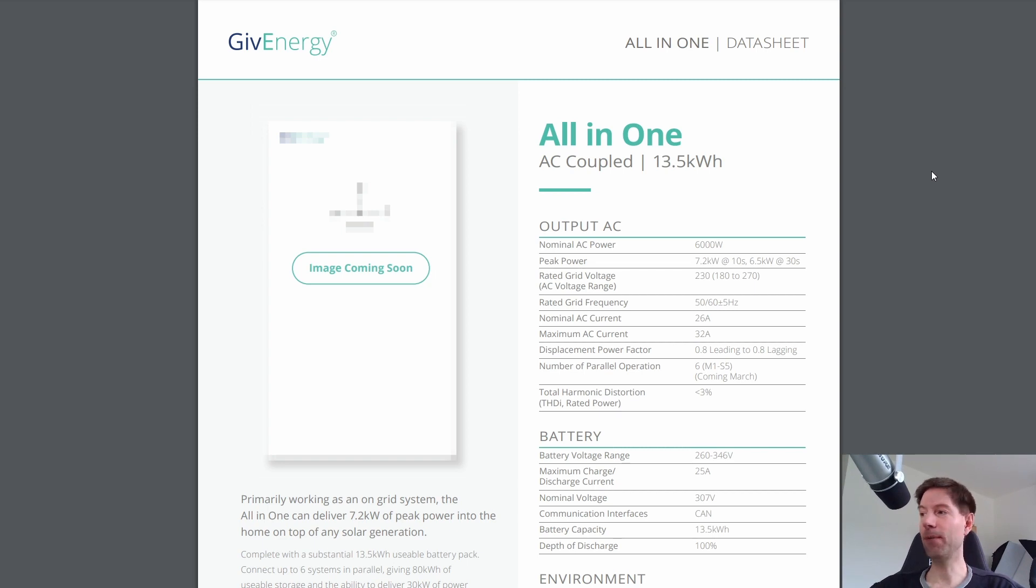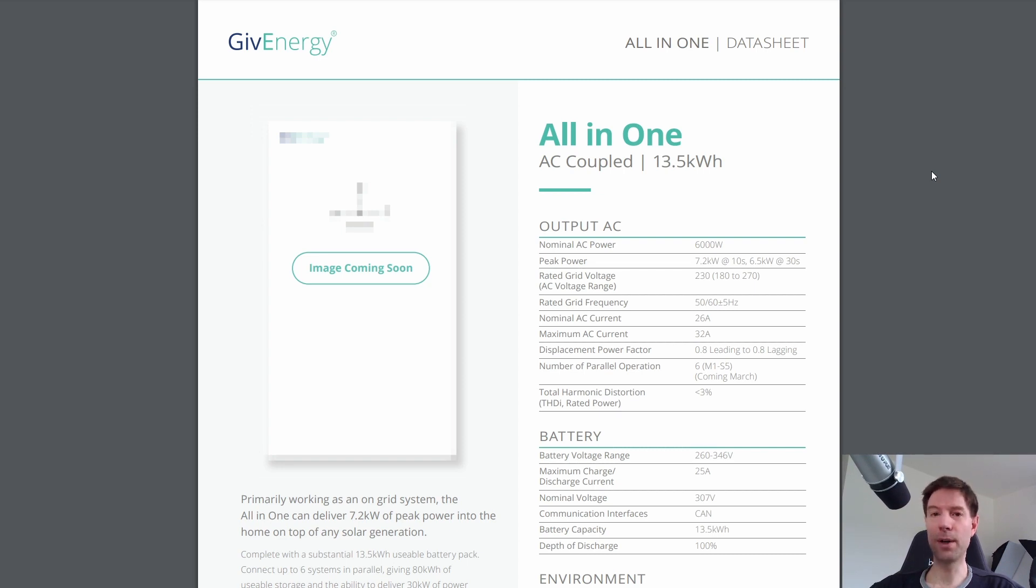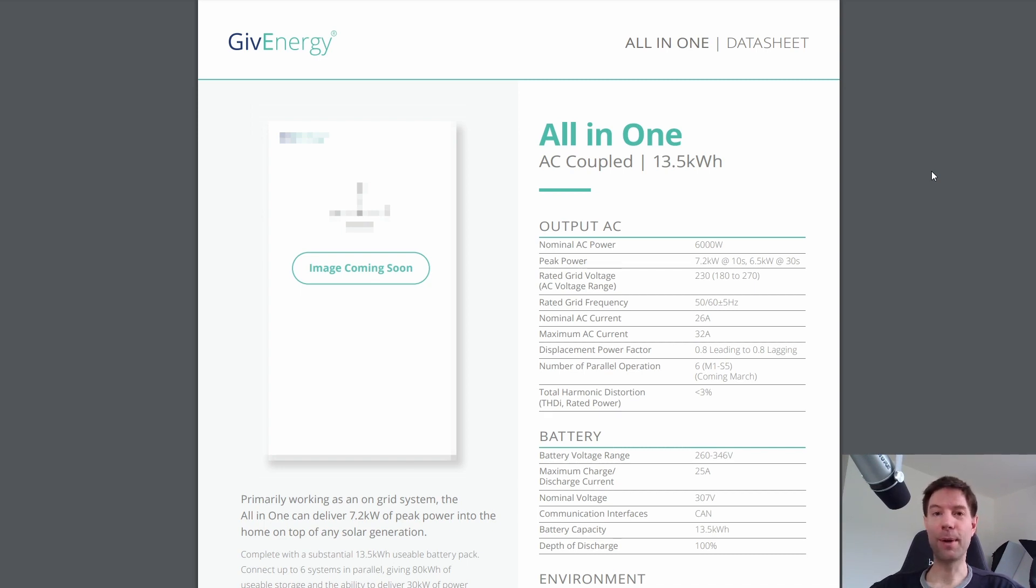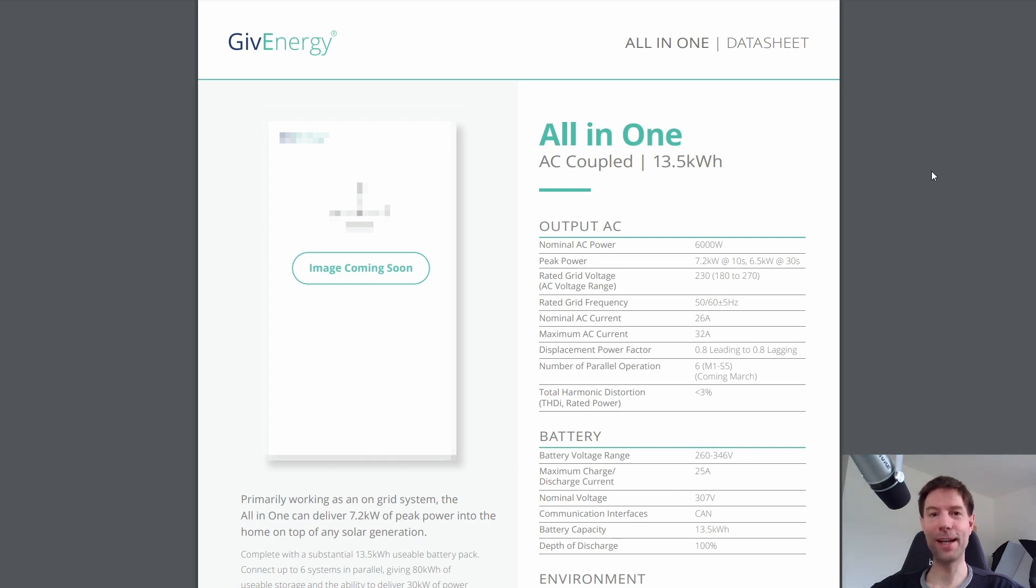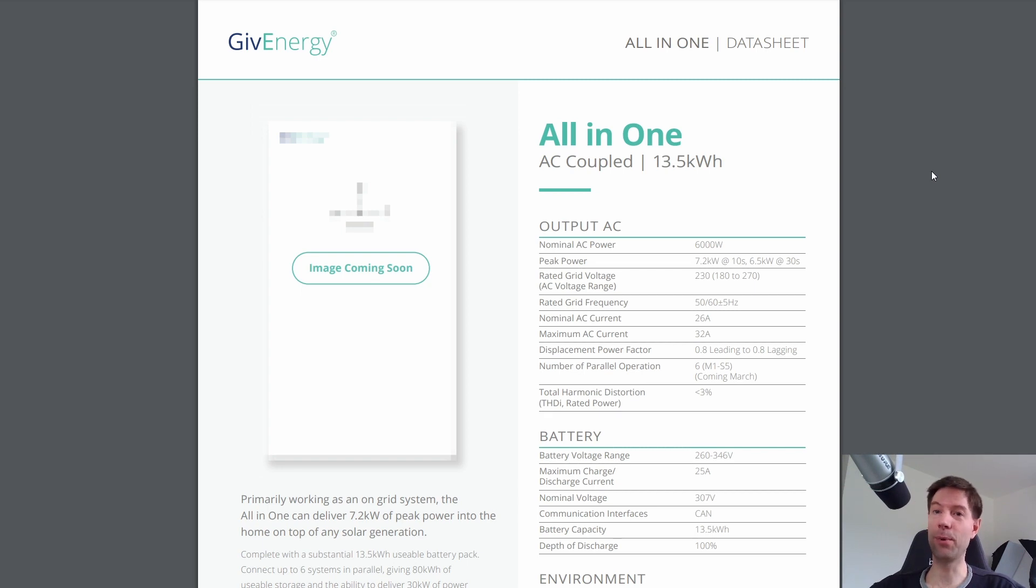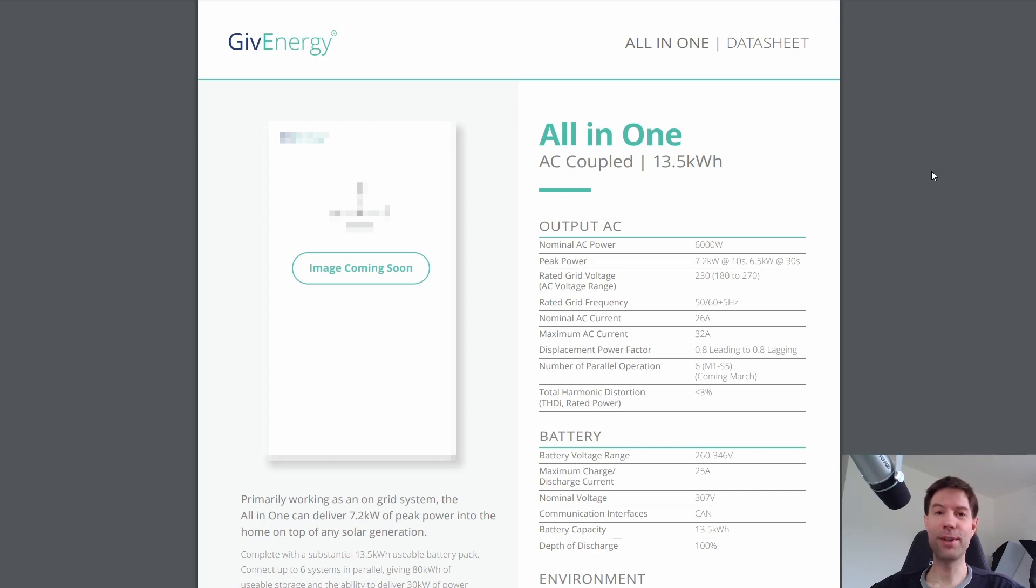So given that you get pretty much equivalent functionality from the all-in-one as you would from the Powerwall this is looking like a serious competitor. So I would be very interested to know what you think about this if you think that this is something that you would be willing to wait for given that it's probably not out for at least a few more months possibly later in the year. But given that there's been quite a lot of supply issues with the Powerwall if you were planning on getting a Powerwall and are sick of waiting would you consider switching to an all-in-one? That would be very interesting to know.